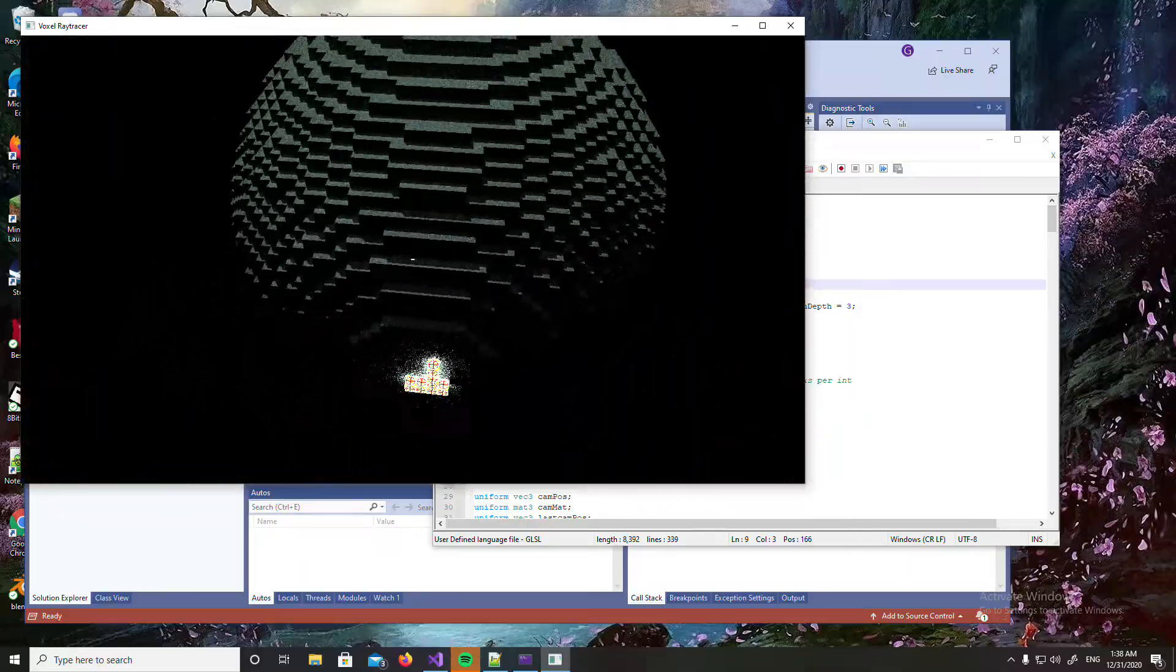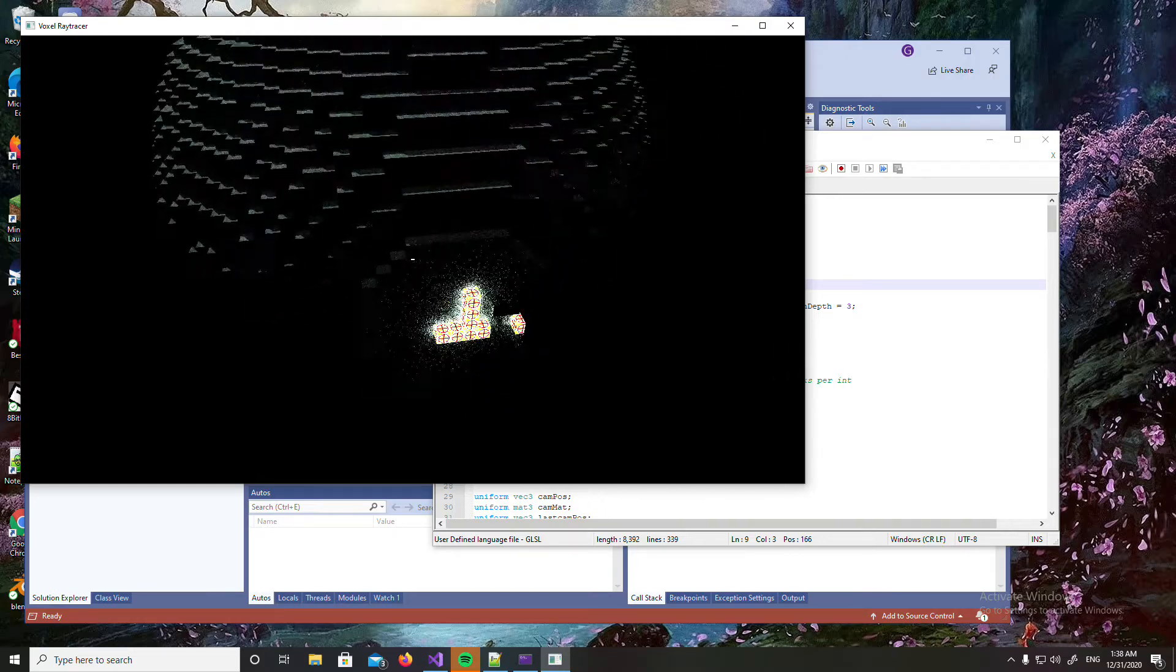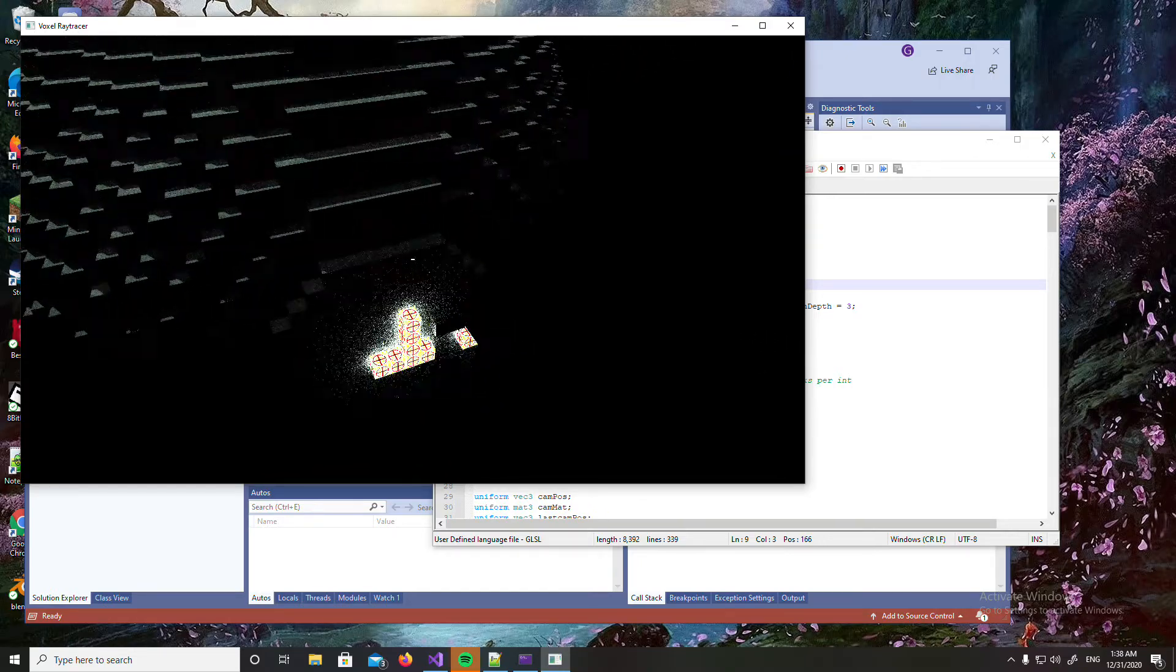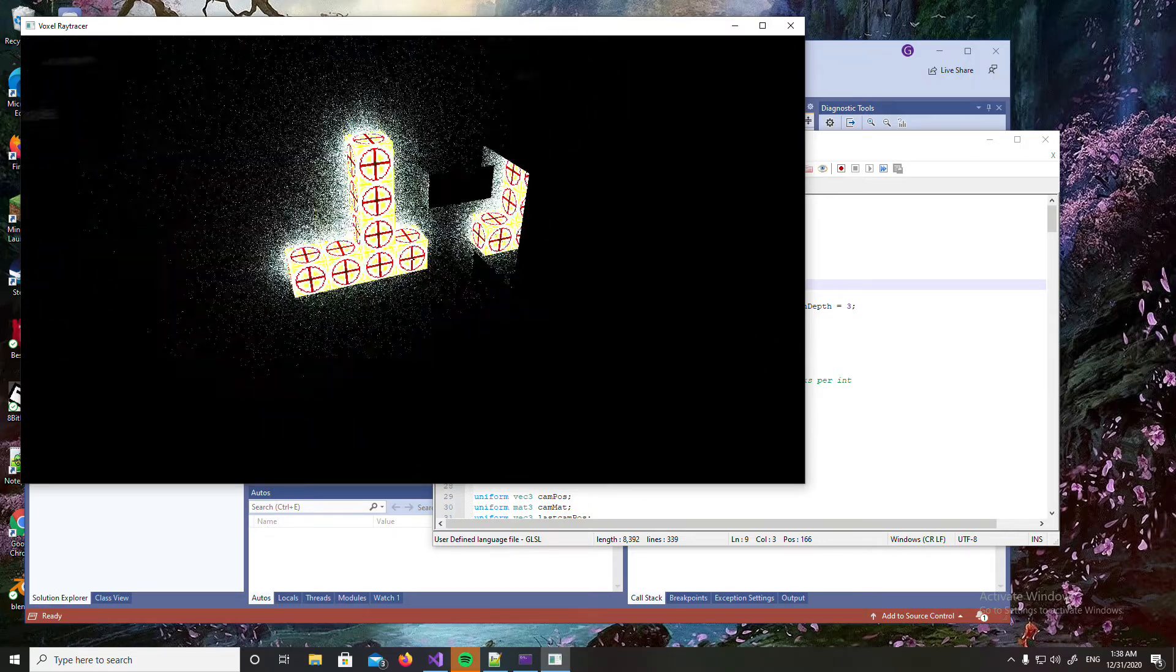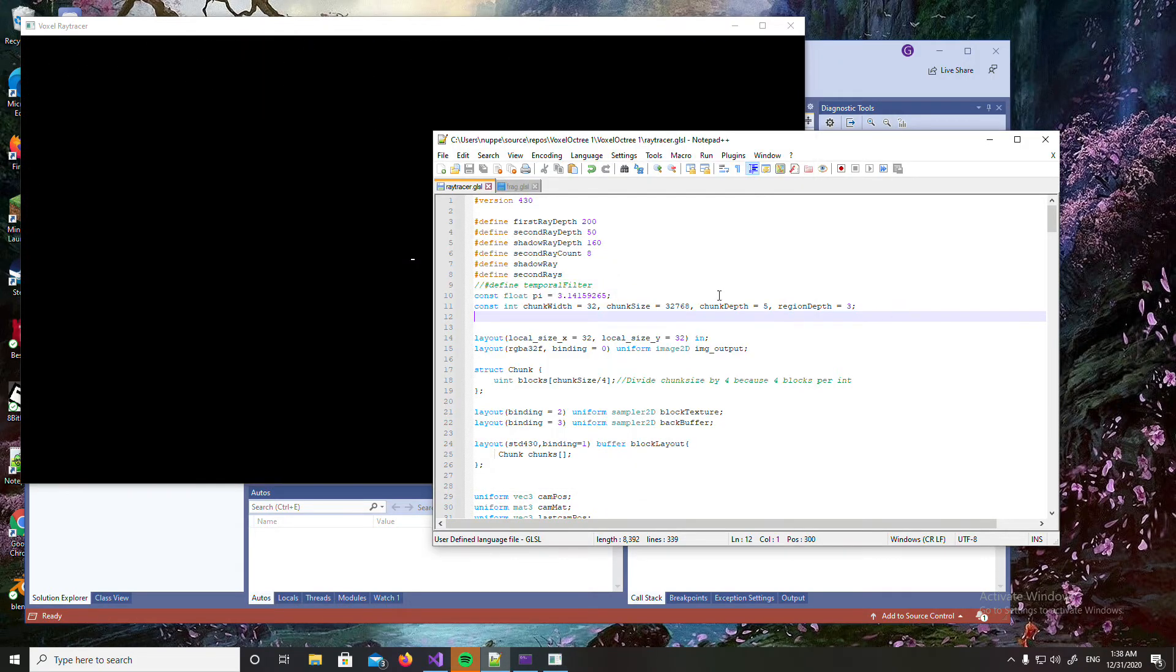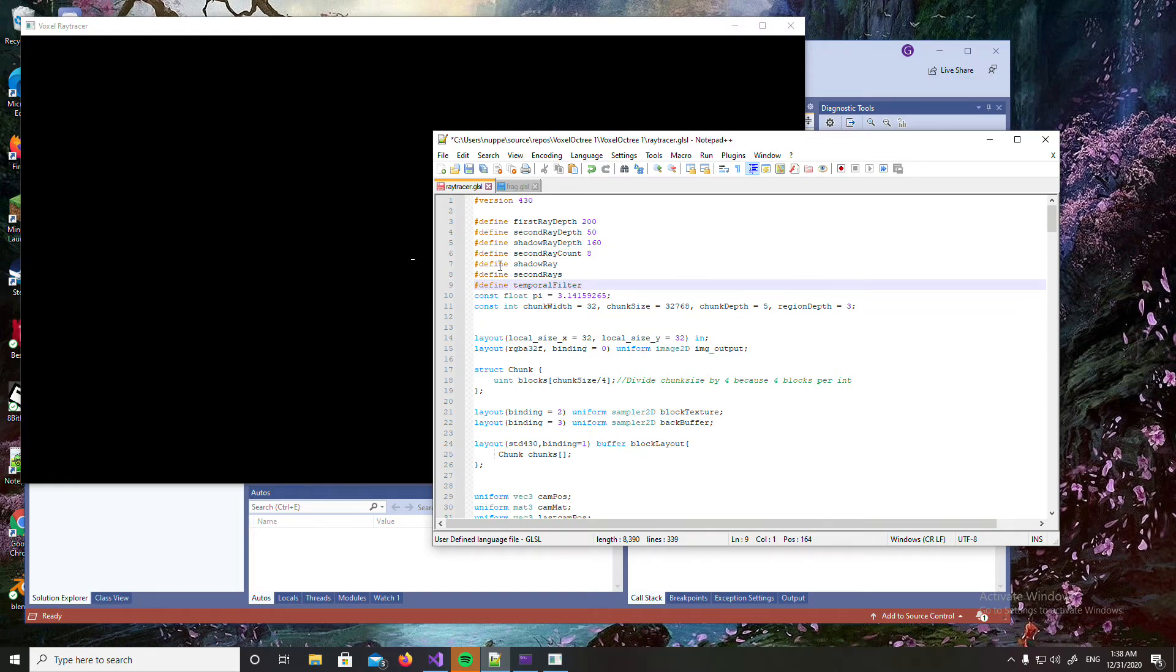But anyway, what I'm going to do is turn back on the temporal filtering so you can see how it smooths it out. I also added mirrors as you can see.